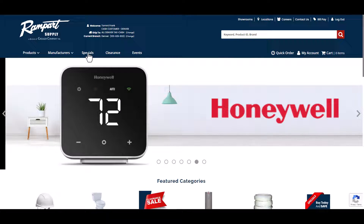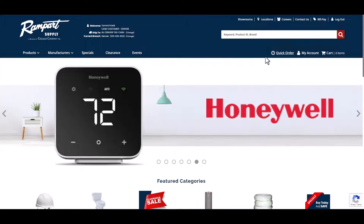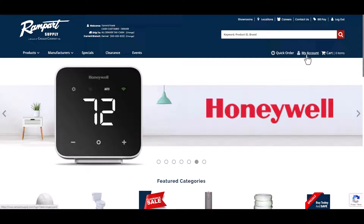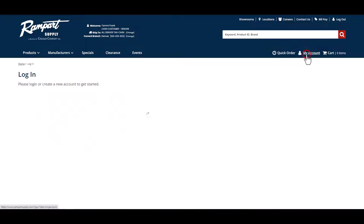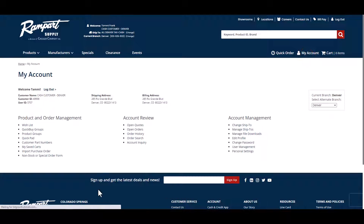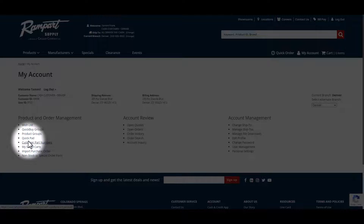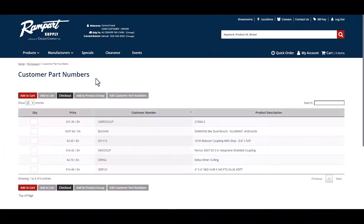The customer part number screen can be accessed by clicking on My Account and then Customer Part Numbers under the Product and Order Management section.